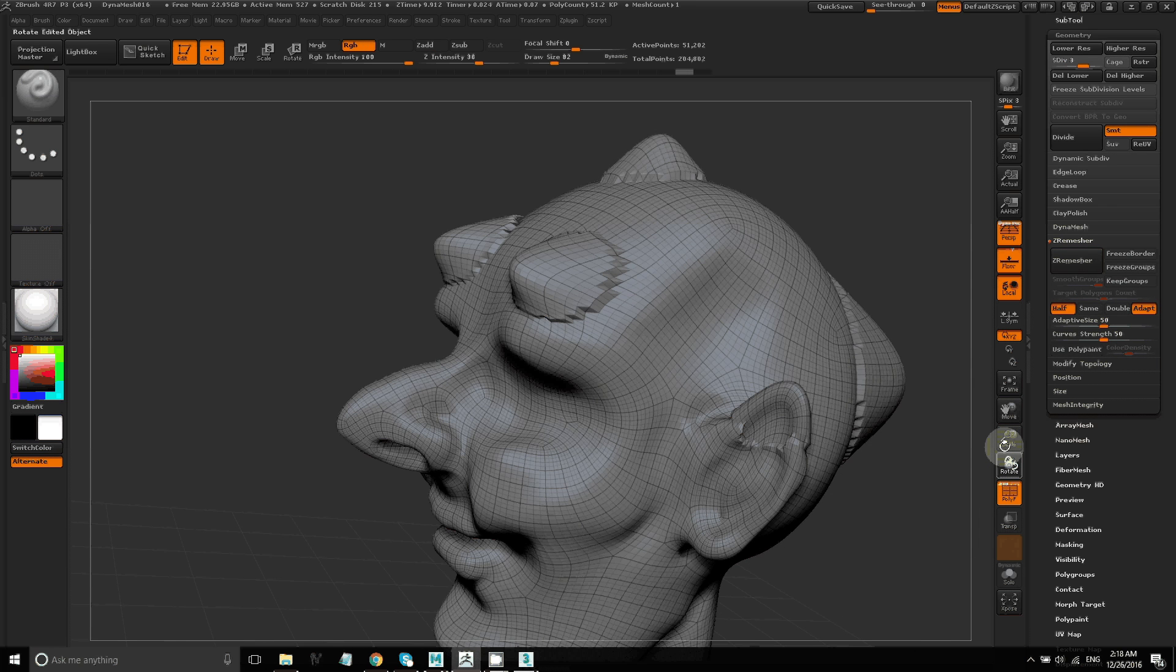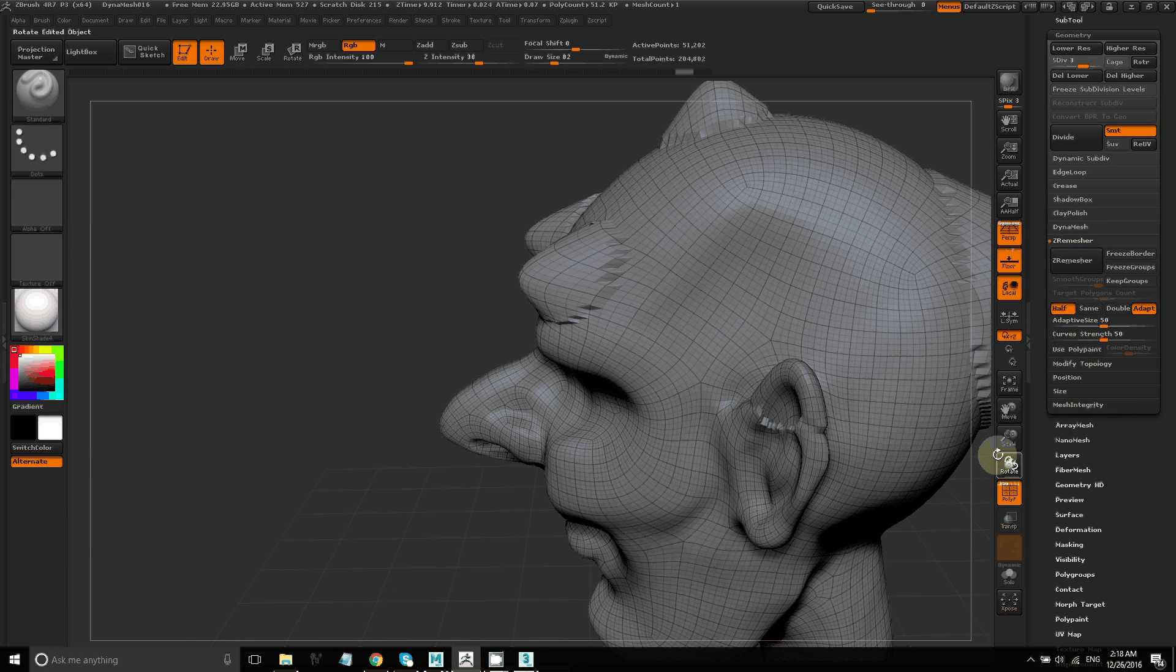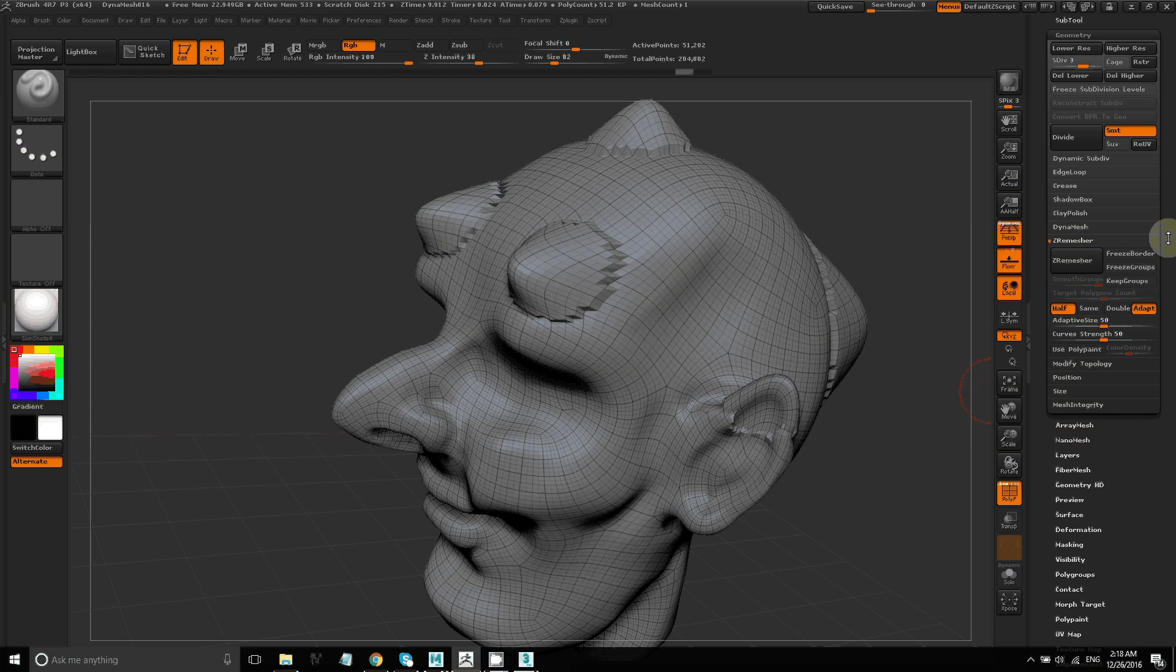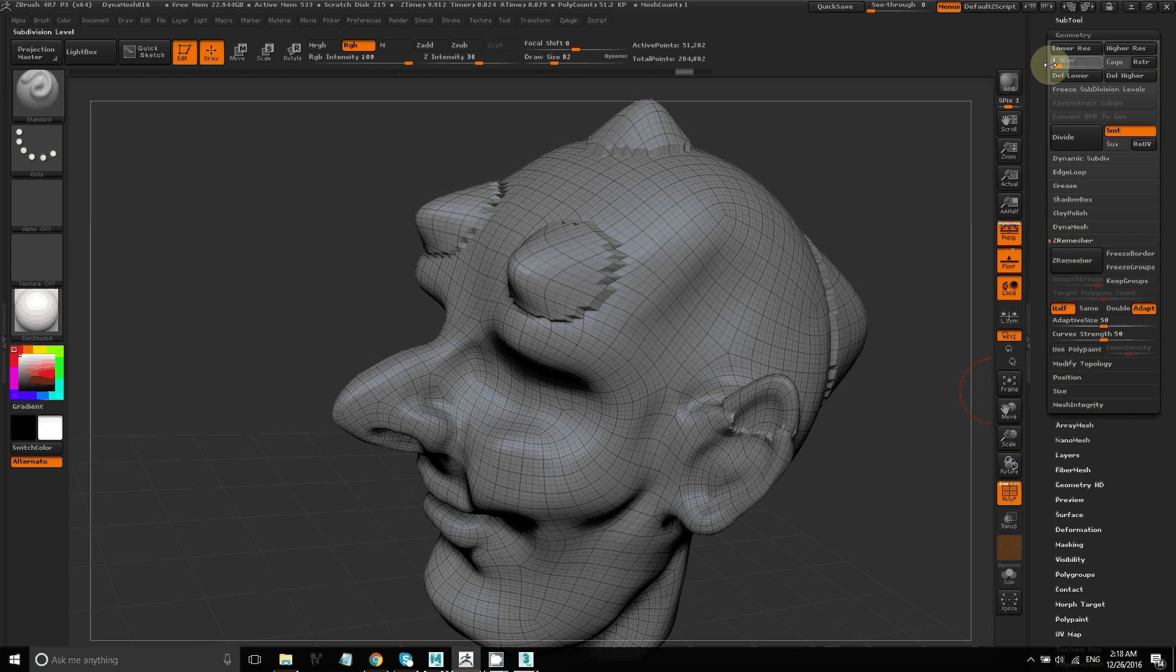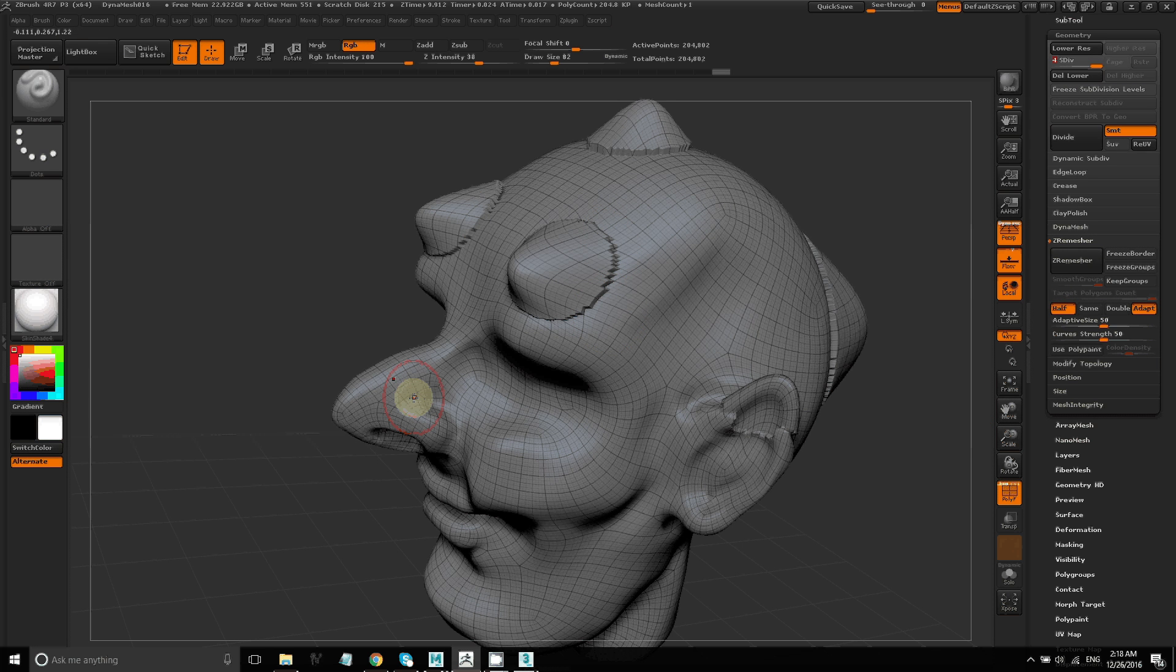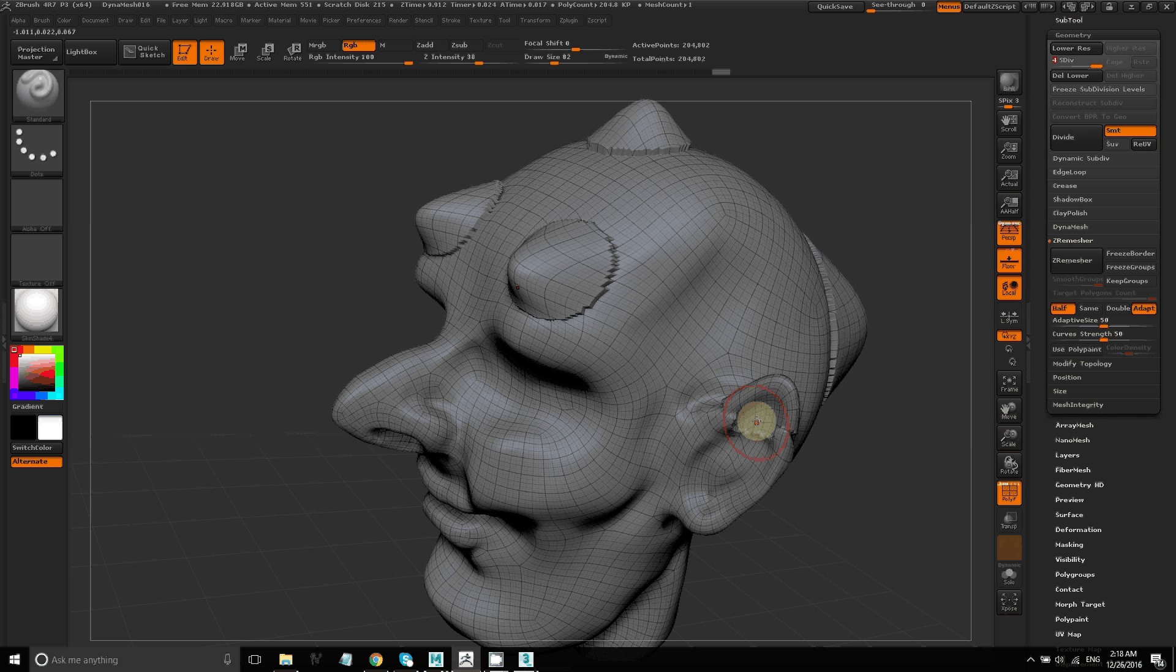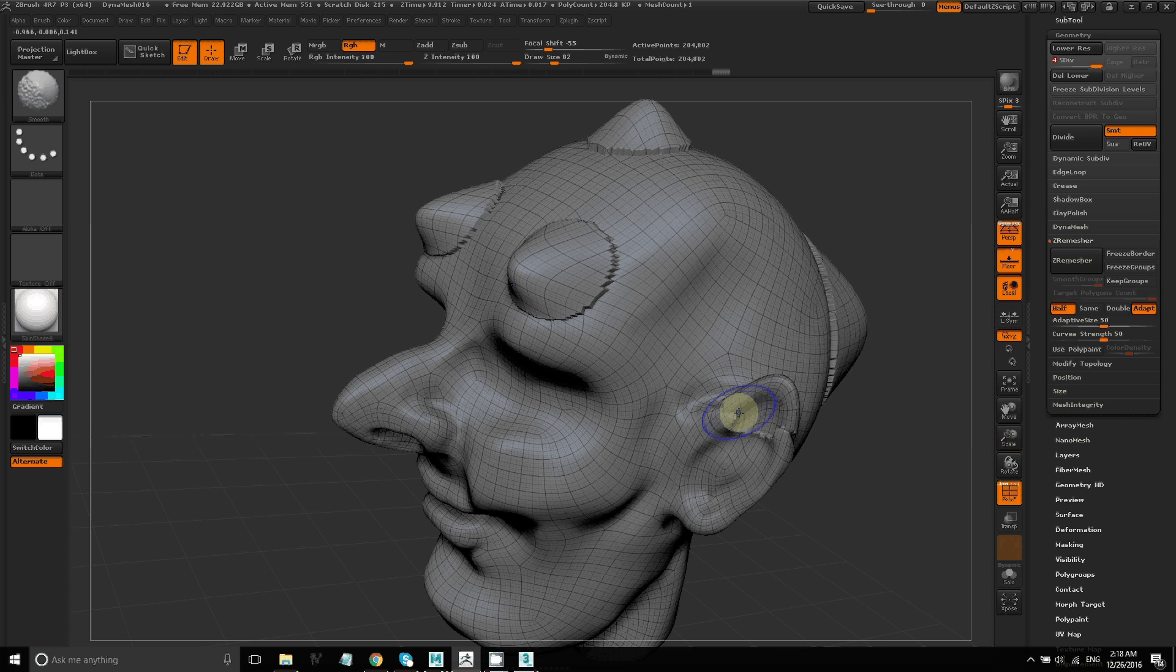So ideally, you're not going to make changes like this to the model after Z remeshing. But sometimes you do have to make small changes. And if you don't want to redo your Z remeshing, retopology, UVs, and all of that, this is a way that you can make some changes and then do some cleanup and try to retain your sculpted details.